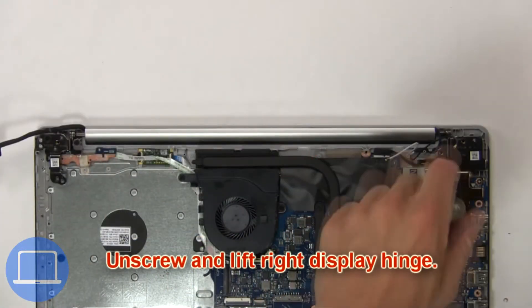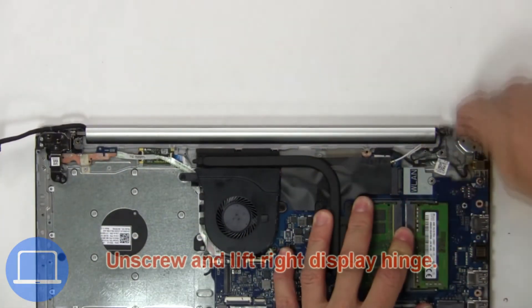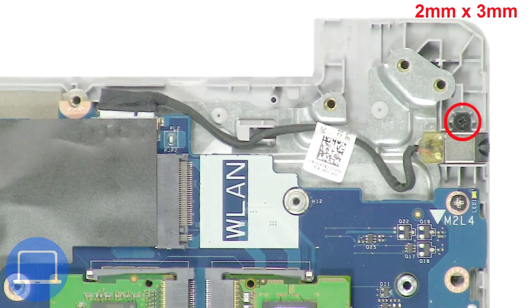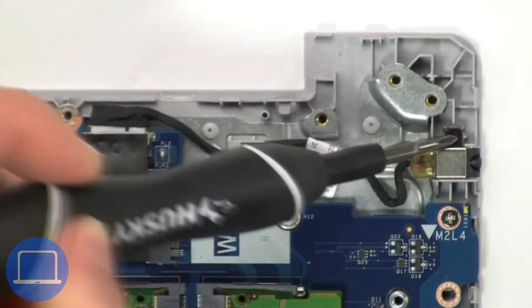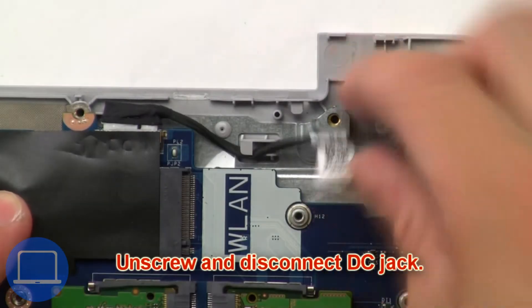Next, unscrew and lift the display hinge from the palm rest. Then unscrew and disconnect the DC jack.